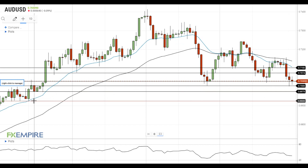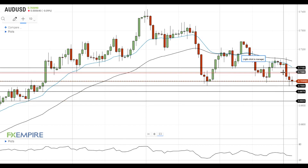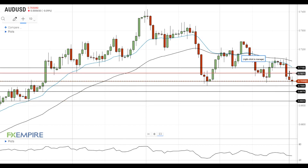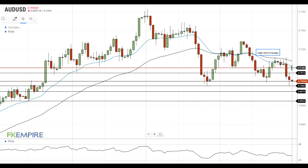On the upside, the nearest resistance level is located at 70.75. A move above this level will open the way to the test of the next resistance near the 20 EMA at 71.